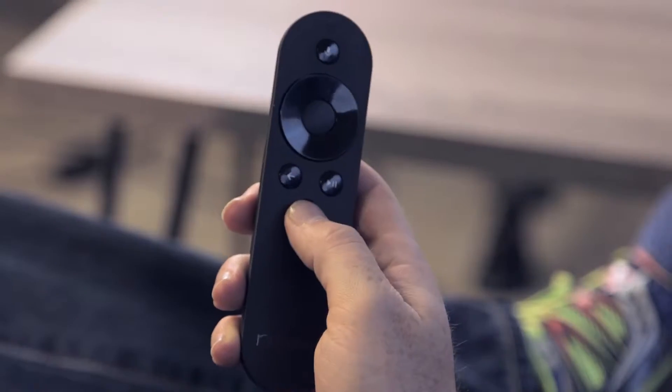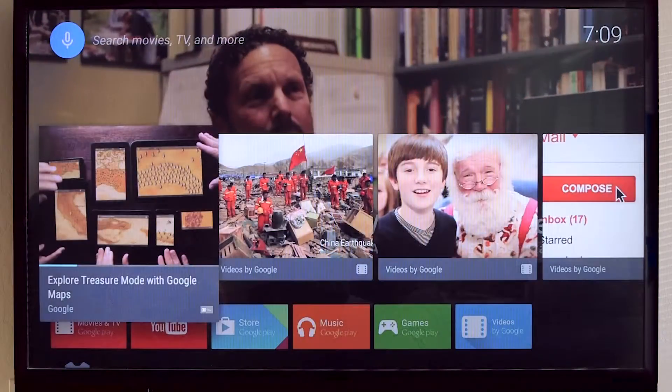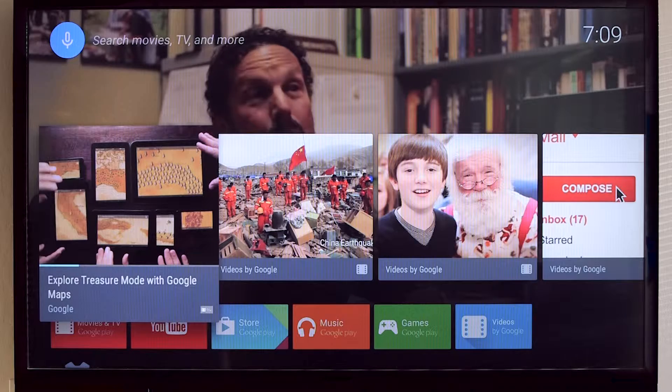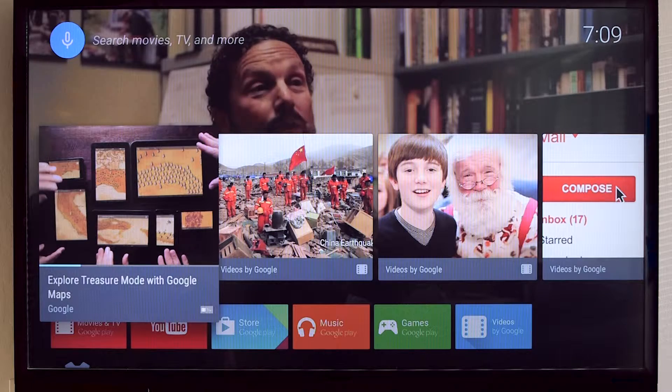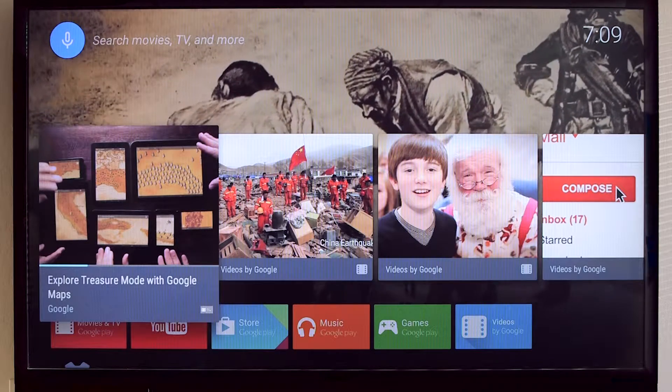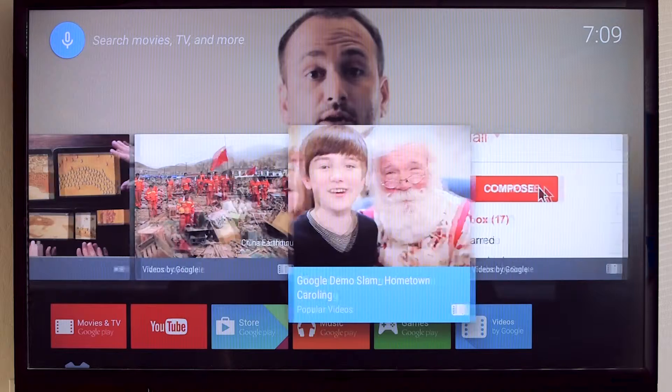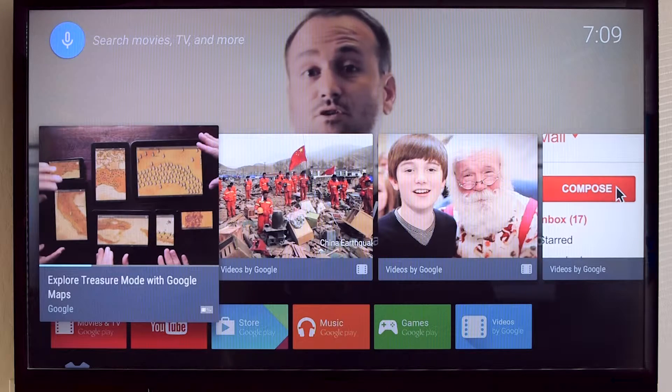Let's say the user presses the home button on the remote control while playing back media. On the left, we see something called a now playing card, which is useful for keeping media playing in the background while the user navigates elsewhere on their TV.